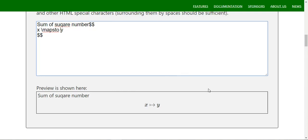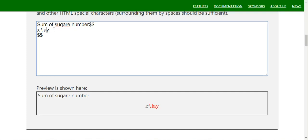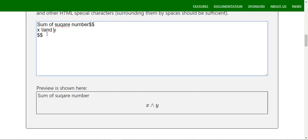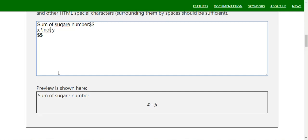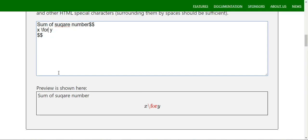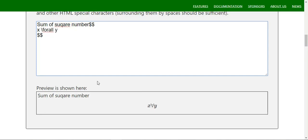For logical operations like AND, OR, and NOT — the cap and cup symbols — you can use `\land` for AND, `\lor` for OR, and `\lnot` for NOT. For the universal quantifier 'for all', that symbol is also available with double dashes.